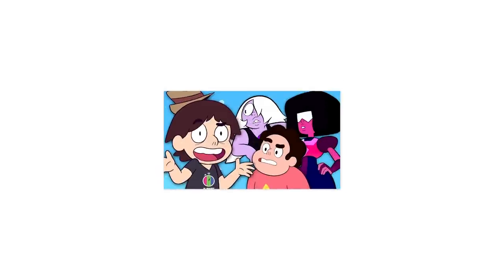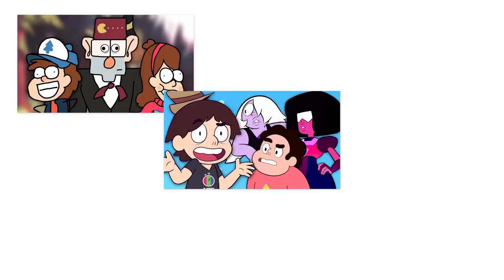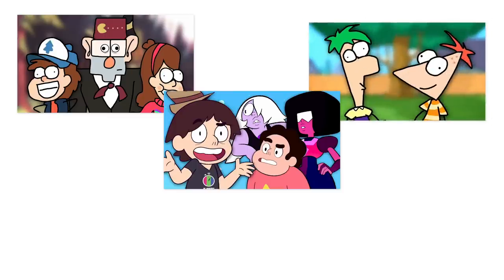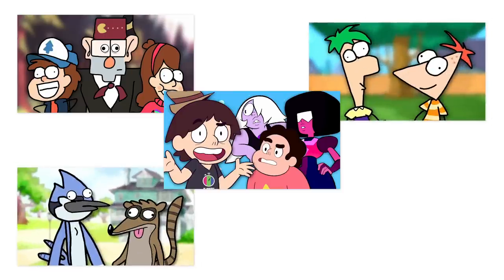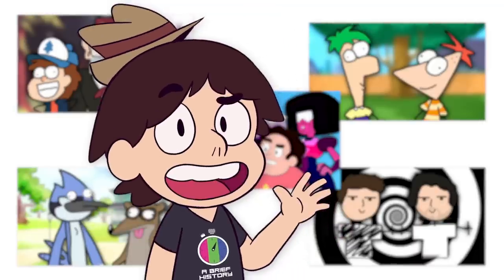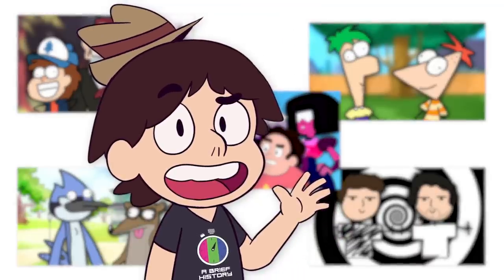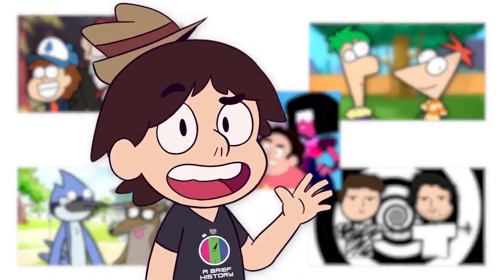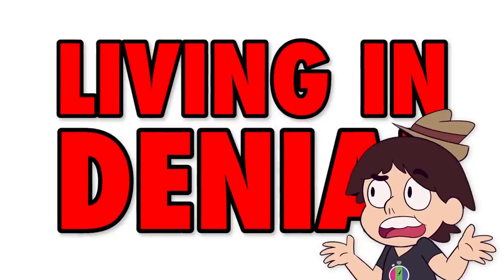Pretending Steven Universe isn't over. Pretending Gravity Falls isn't over. Pretending Phineas and Ferb isn't over. Regular show, Unus Annus. Man, I really have a problem with accepting reality, don't I? I do a lot of living in denial on this channel.